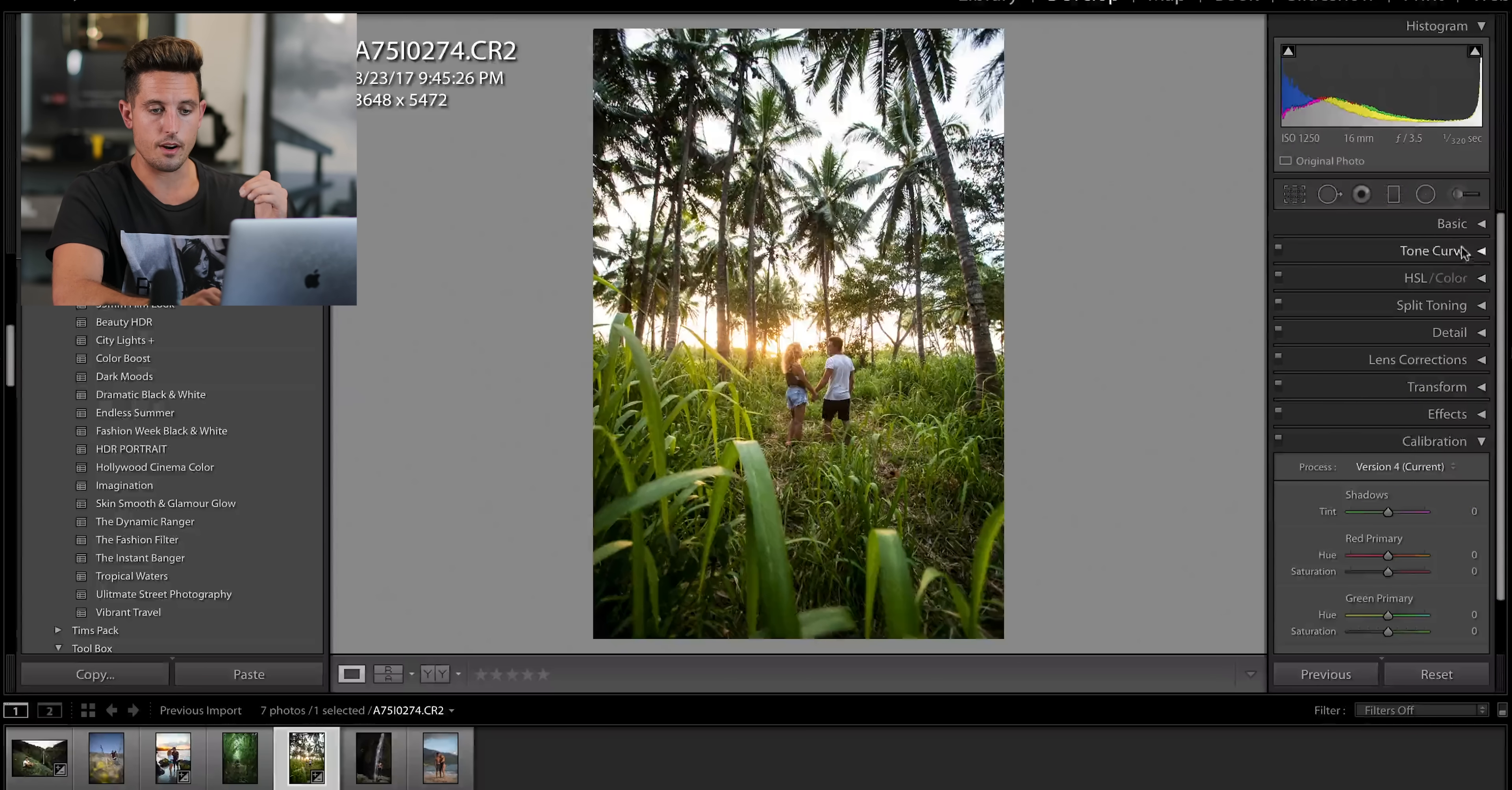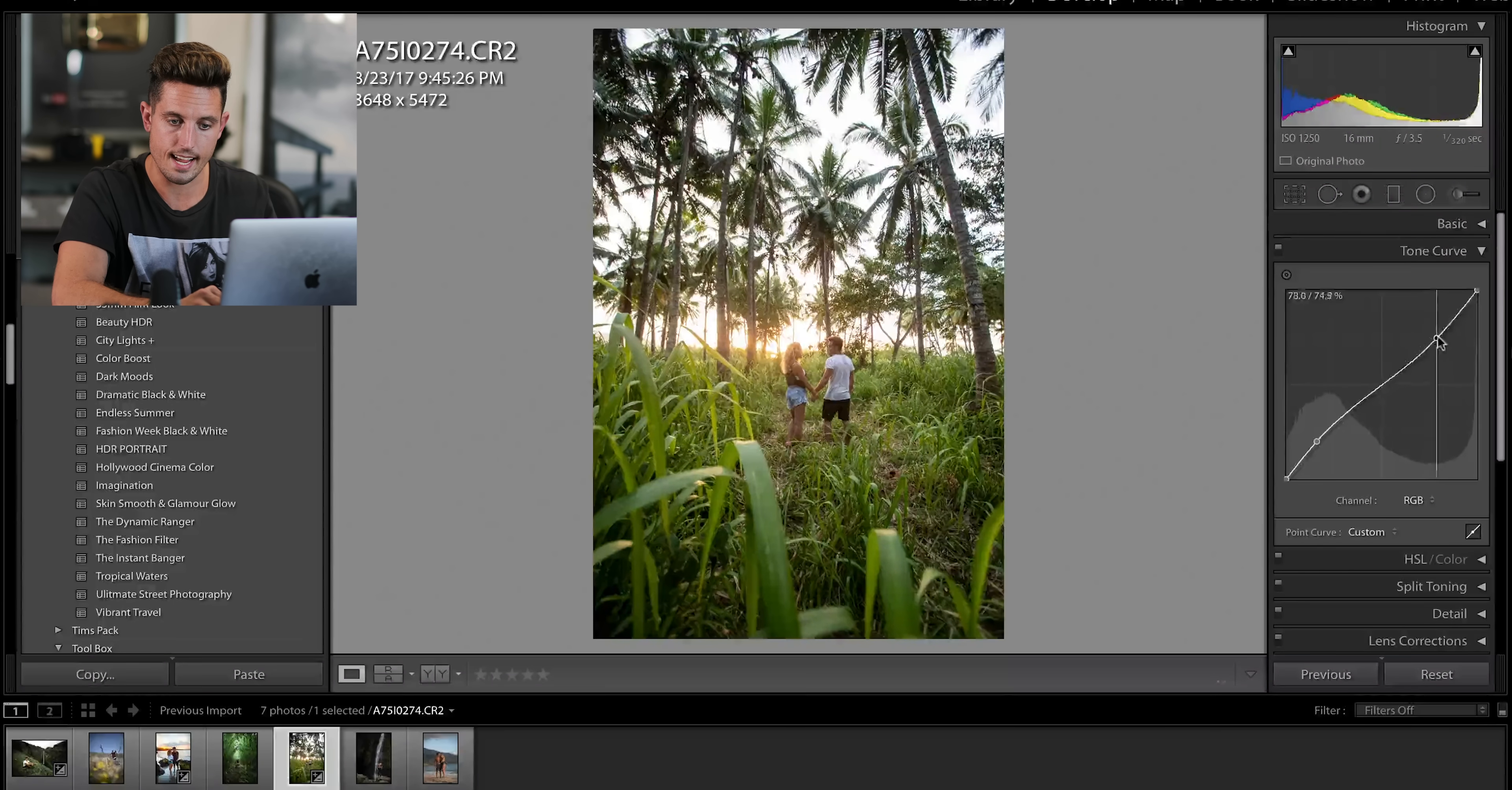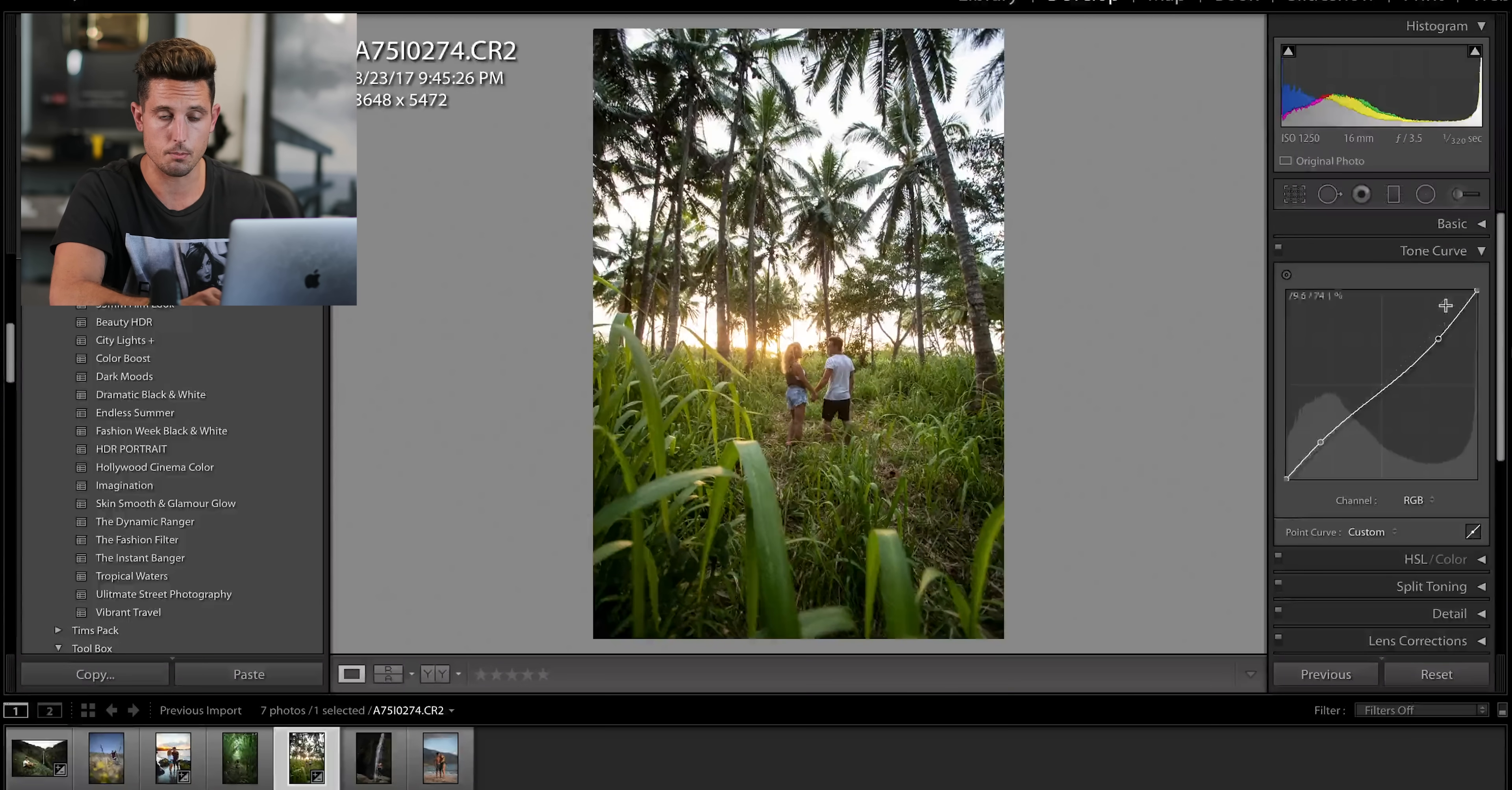So now we are going to close that and we are finally going to go into the tone curve. So for the tone curve, I'm actually going to do a reverse curve. I'm going to take away a little bit of the highlights and I'm going to make the shadows a little brighter, which is exactly what we did up above.